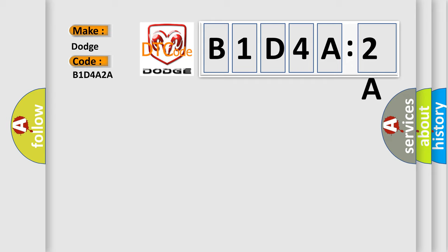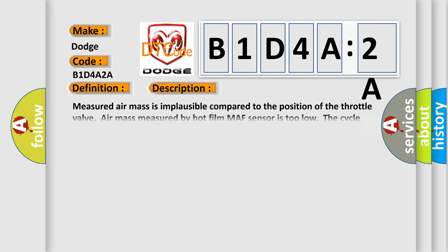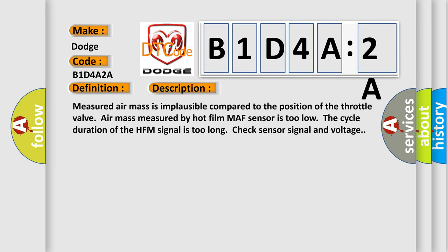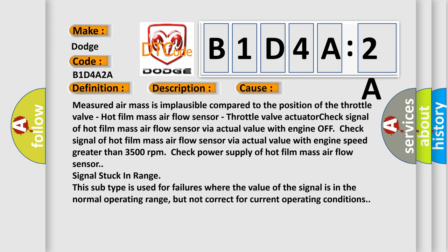The basic definition is MAF sensor. And now this is a short description of this DTC code. Measured air mass is implausible compared to the position of the throttle valve. Air mass measured by hot film mass air flow sensor via actual value with engine OFF. Check signal of hot film mass air flow sensor via actual value with engine speed greater than 3500 RPM. Check power supply of hot film mass air flow sensor signal stuck in range. This subtype is used for failures where the value of the signal is in the normal operating range, but not correct for current operating conditions.